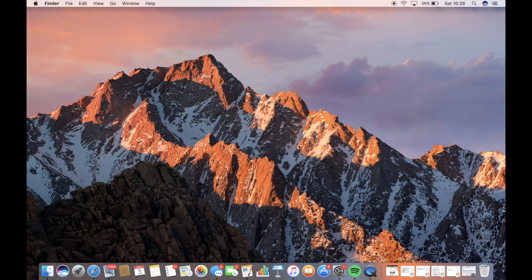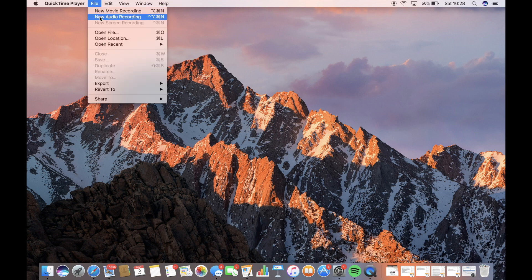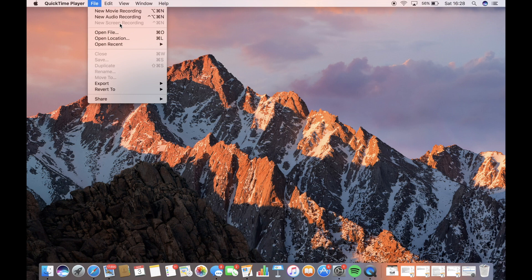As most of you probably know, any modern Mac allows you to record your screen using QuickTime. So what we have to do is click on QuickTime, go to File, and then New Screen Recording.